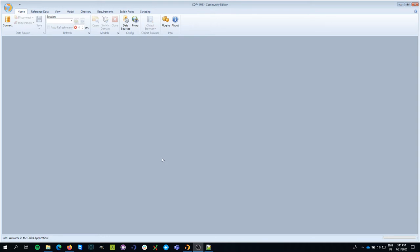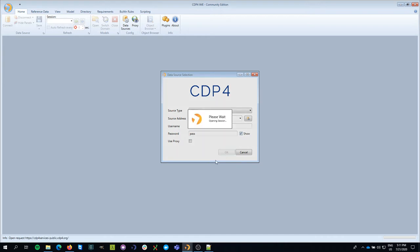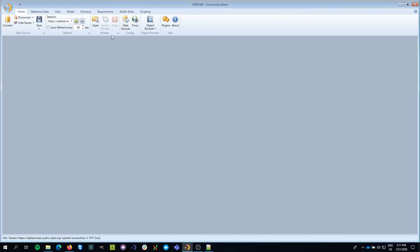The first thing we have to do is connect to a server, so I go to the home tab and click on the connect button. I have put in the name of the server, username and password, and I click OK. The data is loading and the session is opening.